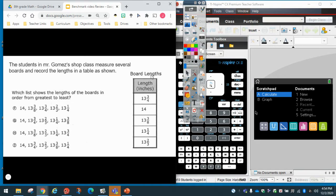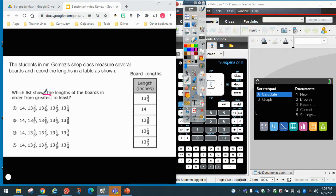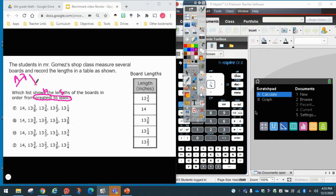The students in Mr. Gomez's class measure silver boards and record the length in the table shown. Which list shows the length of the boards in order from greatest to least? So they want me to go from greatest to least — from big to small. From small to big is ascending, and from big to small is descending. So they want us to do descending order.